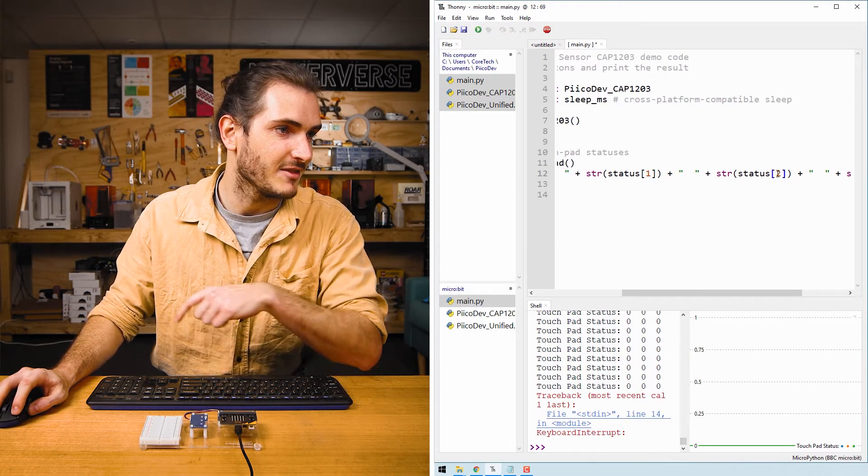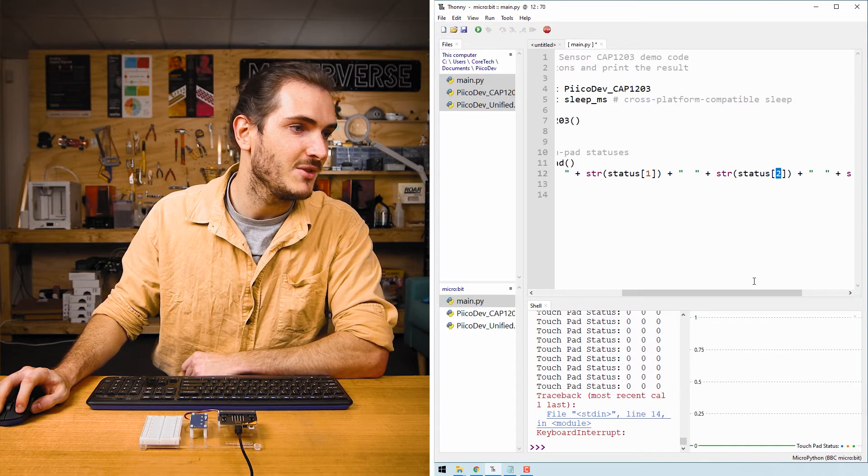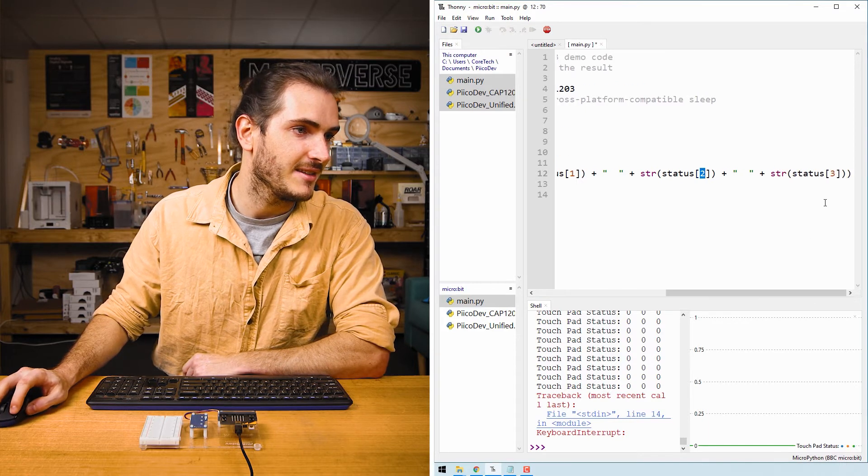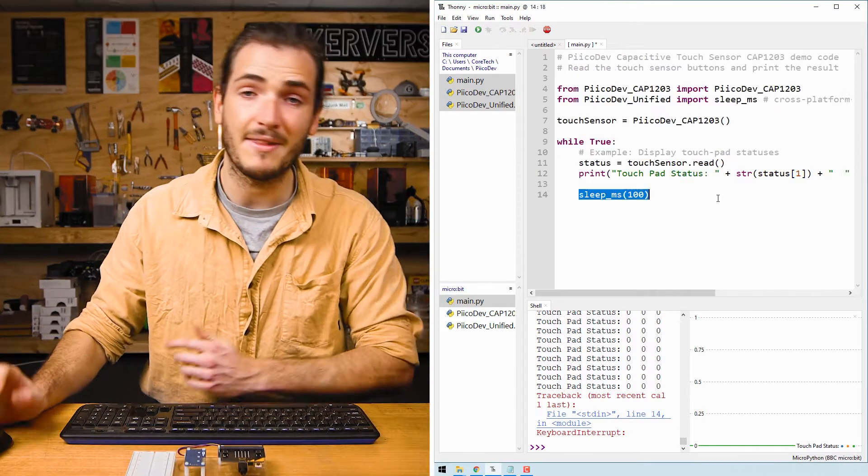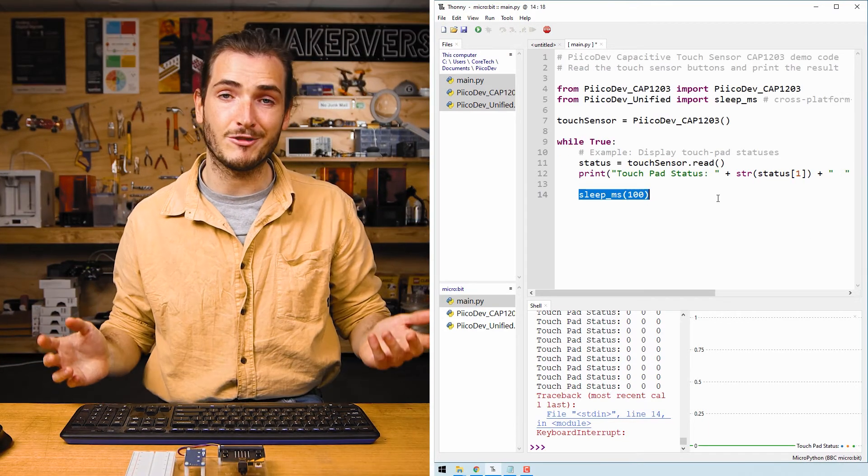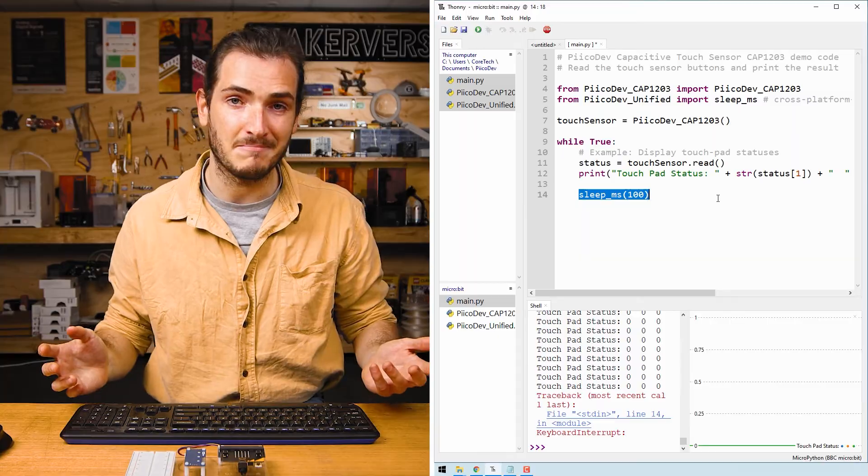And then we just print a string of the status for key or pad number one, the status of pad number two, and the status of pad number three. And then there's just a 100 millisecond sleep.